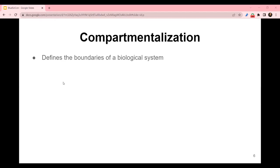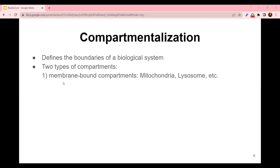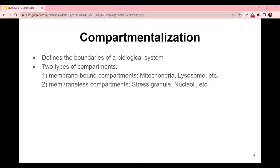Compartmentalization defines the boundaries of the biological system by separating its internal volume from the external environment, which is essential for cellular activity. There are two types of compartments. The first are those separated by membranes — membrane-bound compartments — such as mitochondria, which generates ATP by utilizing the energy released during oxidation of food, or lysosomes, which function as the digestive systems of the cell. The other type is membrane-less compartments — for example, stress granules, which can take on different forms depending on the types of stress conditions, and nucleoli, which produce ribosomes inside the nucleus. Many non-membrane-bound compartments likely have the properties of liquid droplets — they are able to fuse and they exchange components rapidly with the cytoplasm.